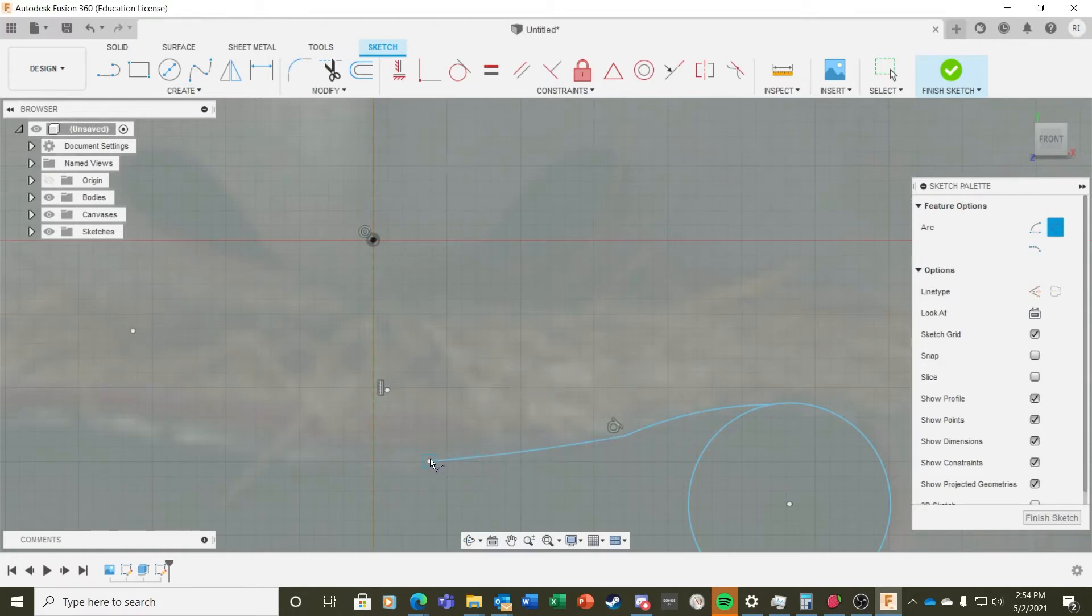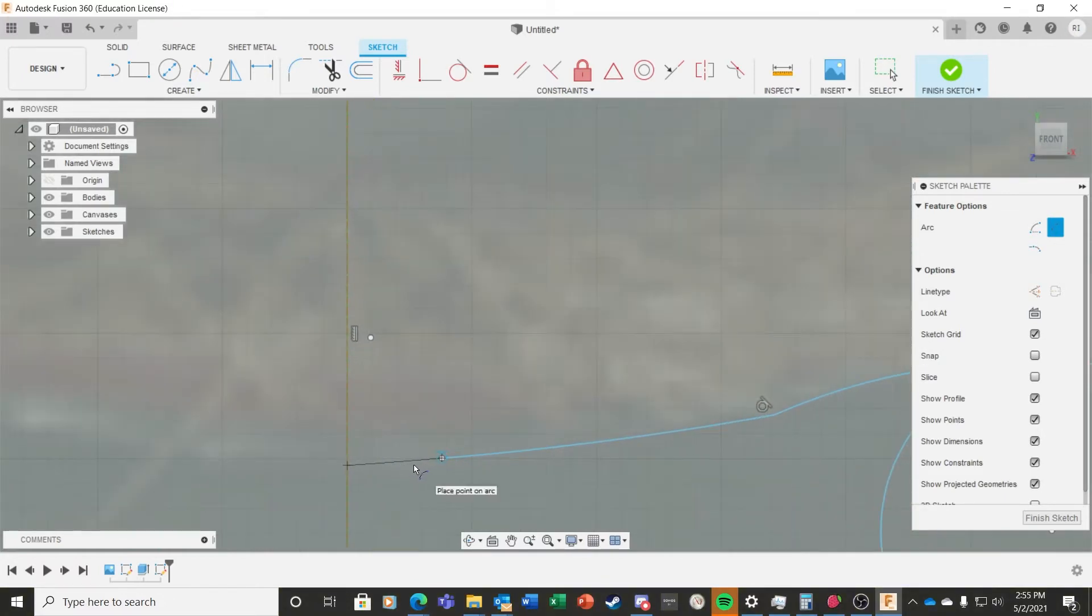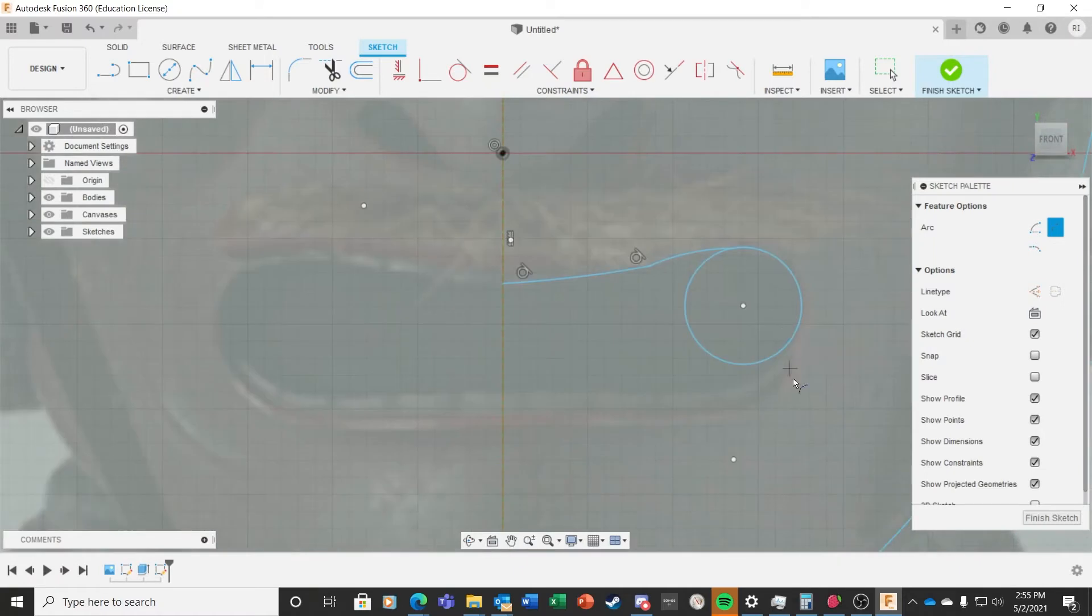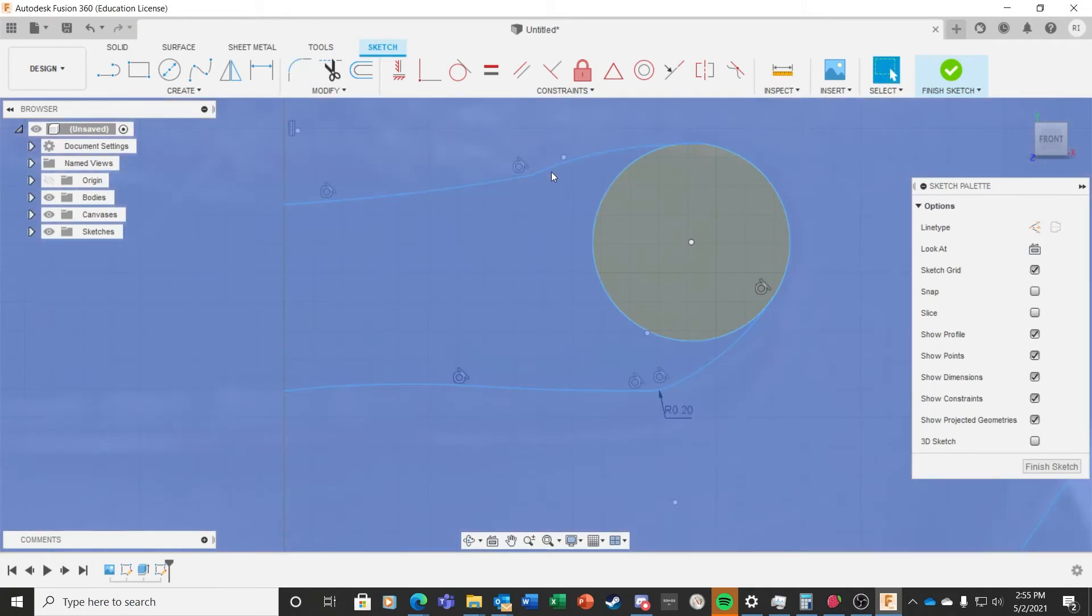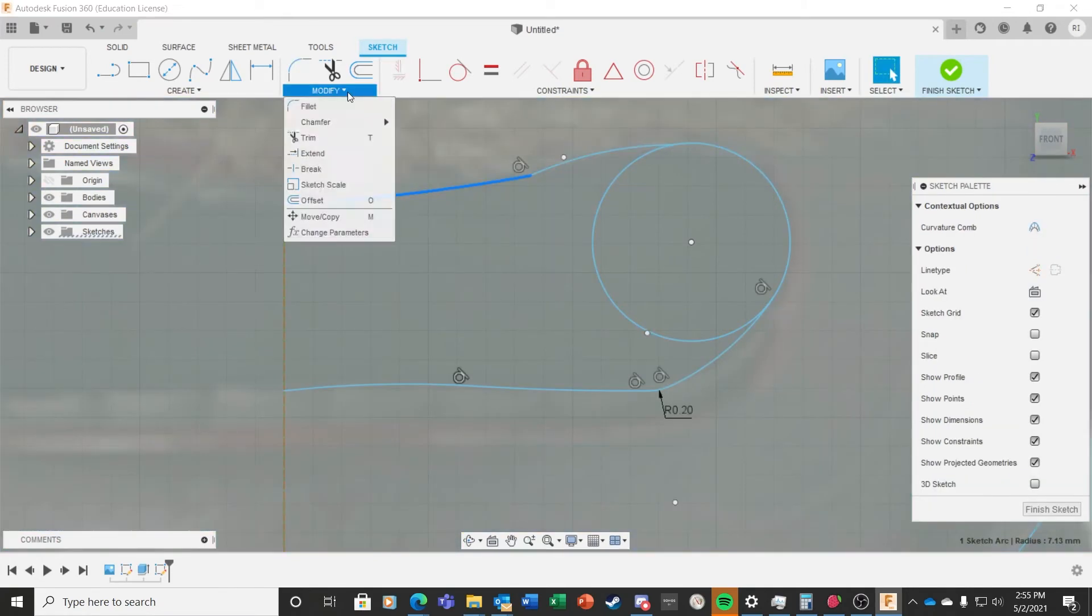You'll see I use the Fillet command in a couple of places because where the two arcs met was just too sharp a point. The fillet is used to round an edge out.